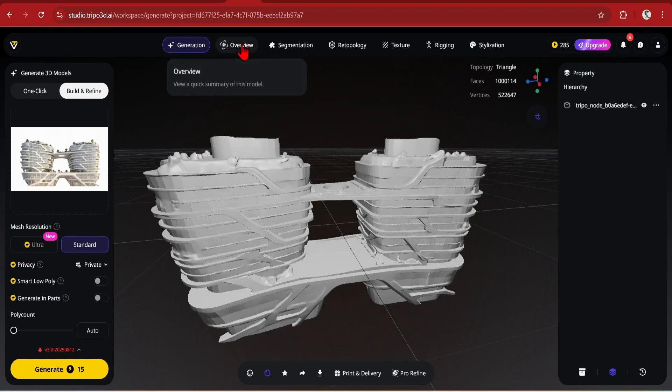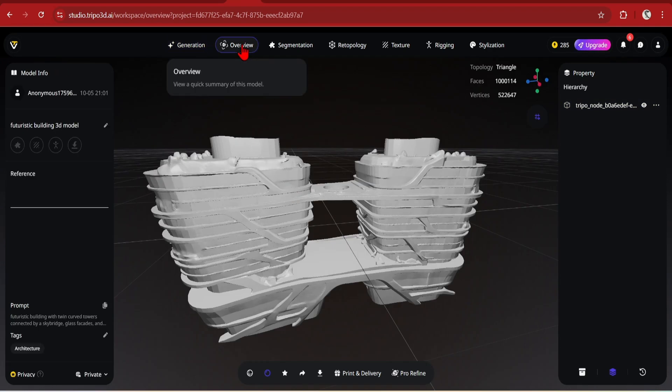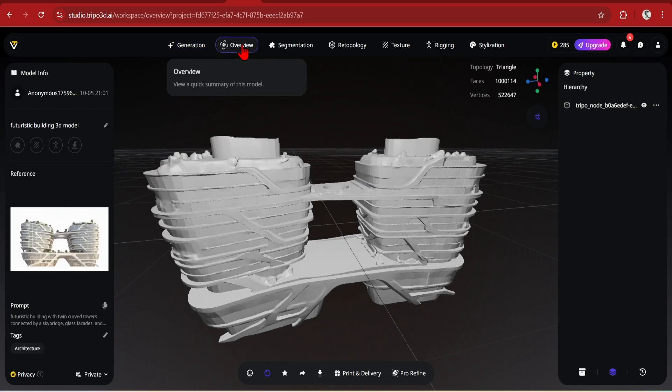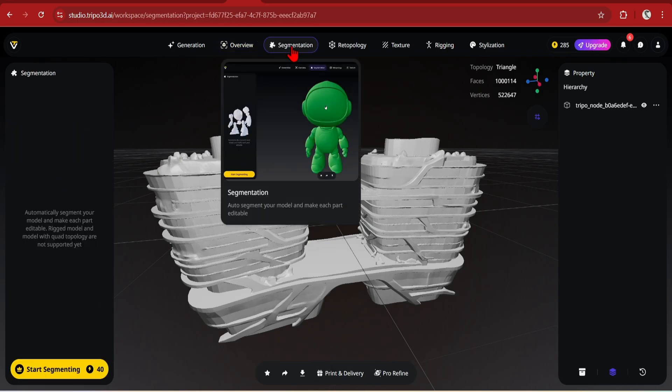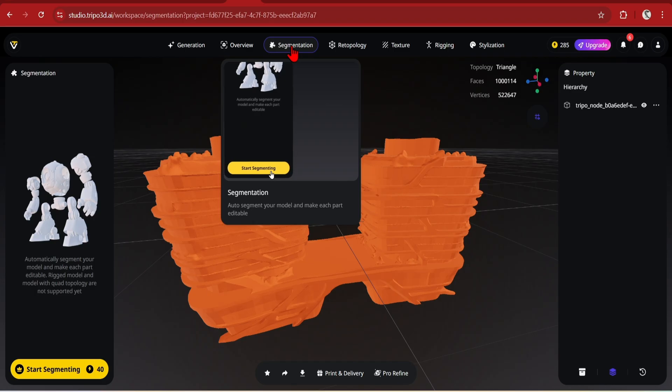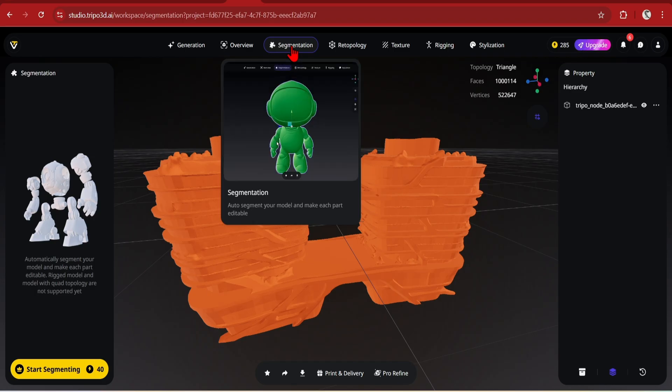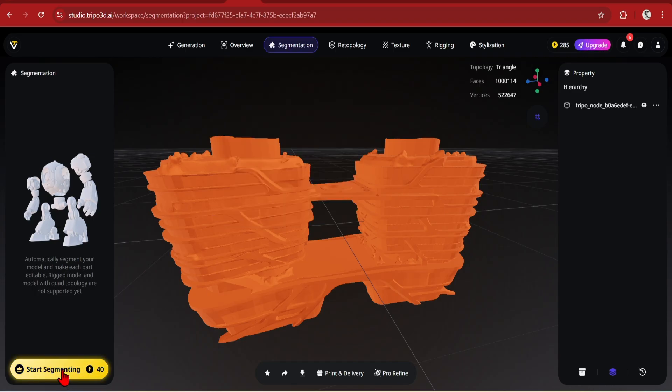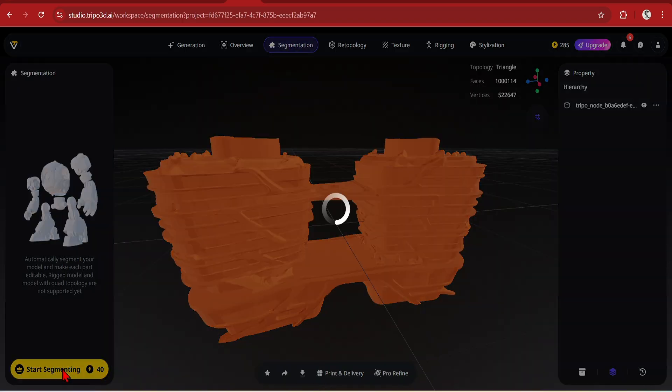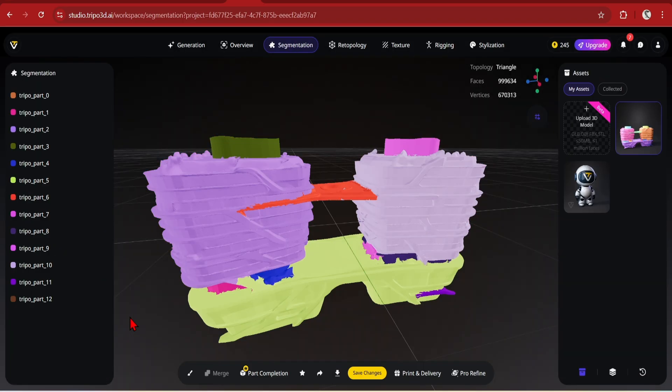In the Overview tab, it will give you a prompt and some stats. But the part we want to look at is the segmentation, with all its brush editing features. Just hit the Start Segmenting button, and once your model is generated, you'll get these all out in the Layers tab.